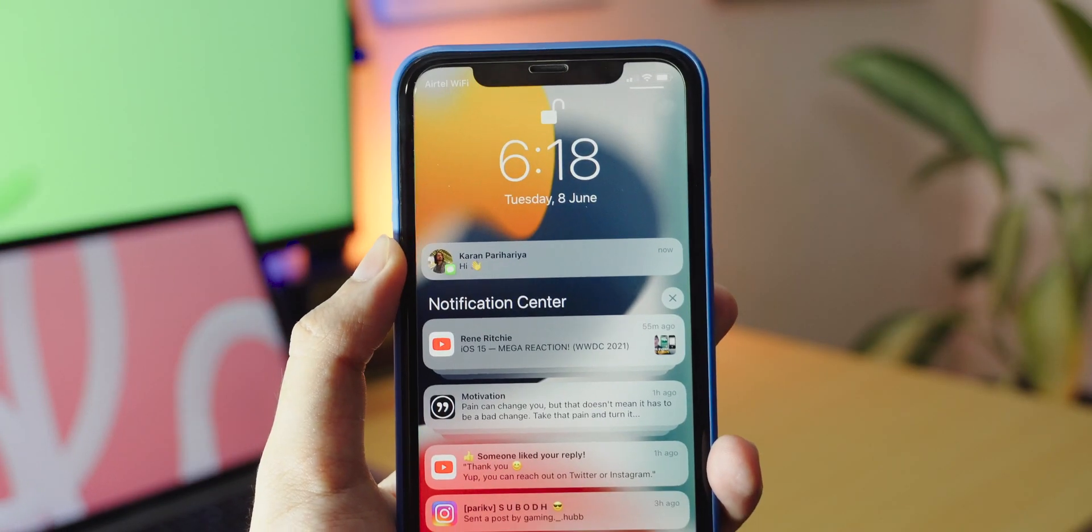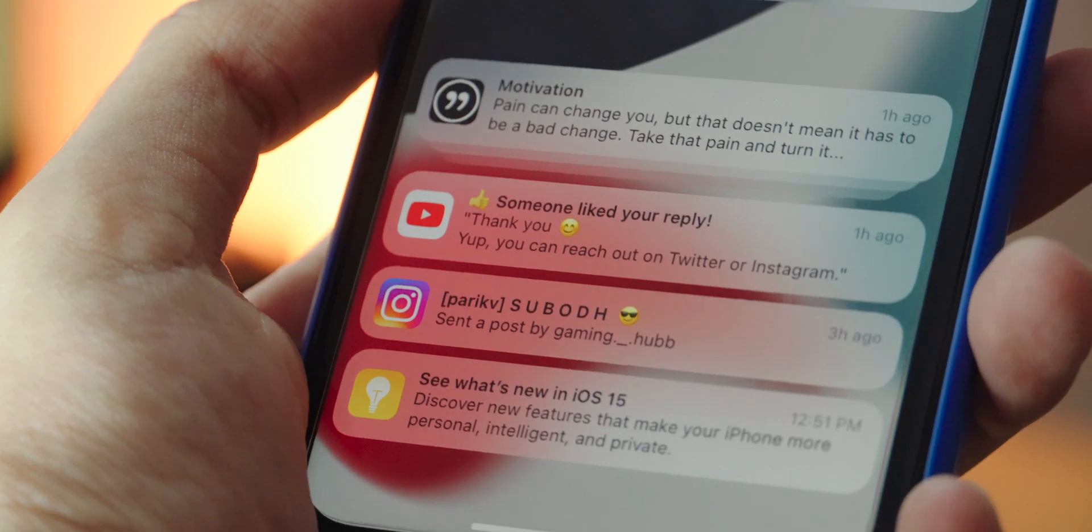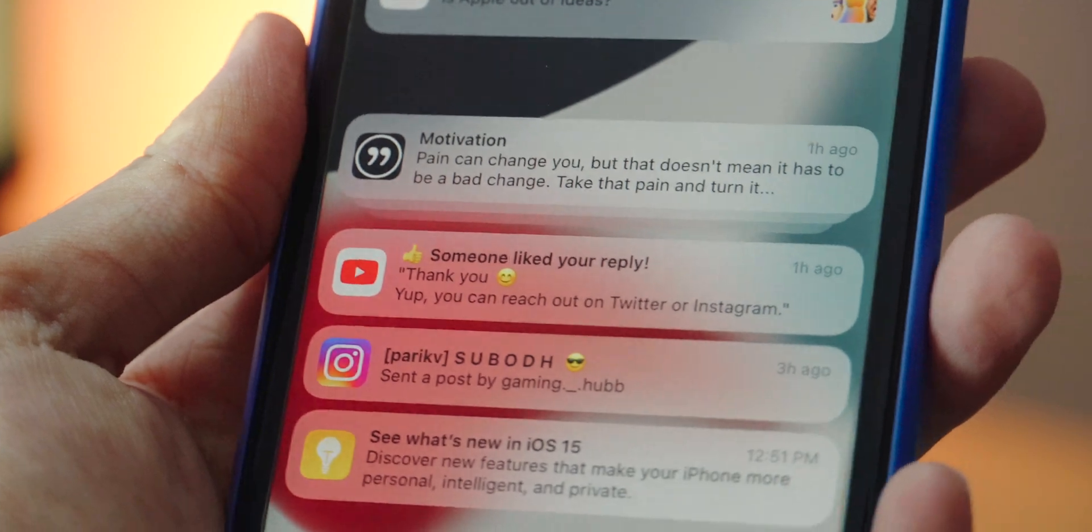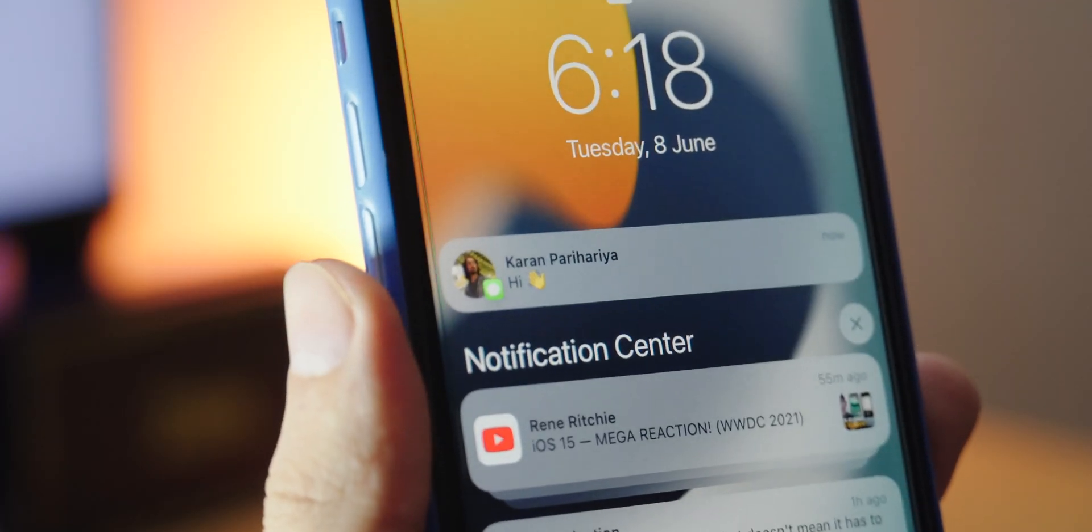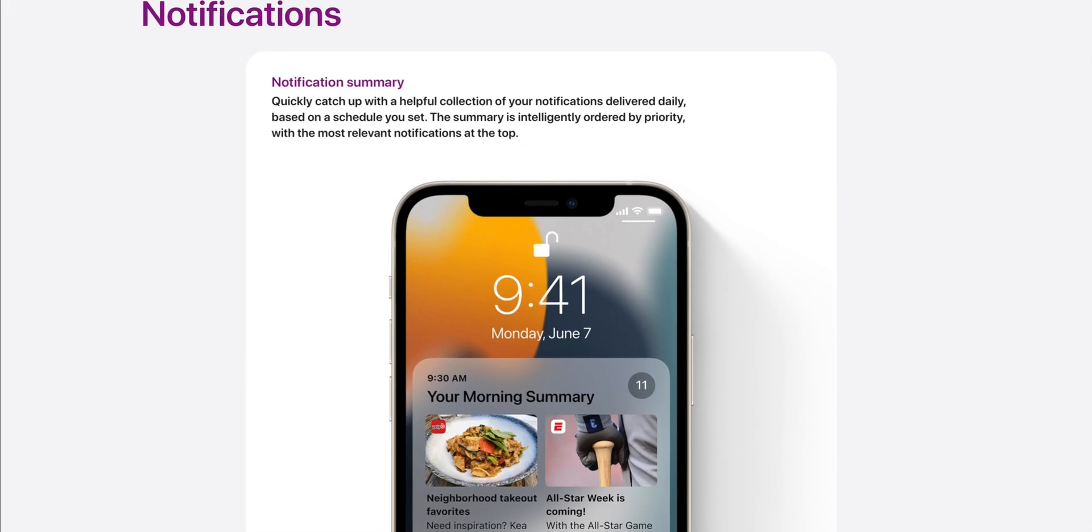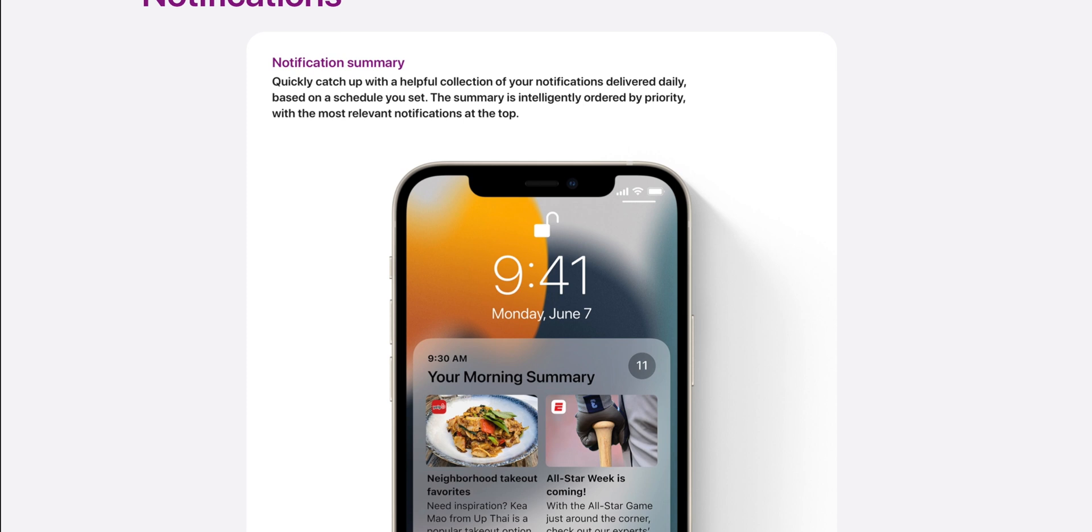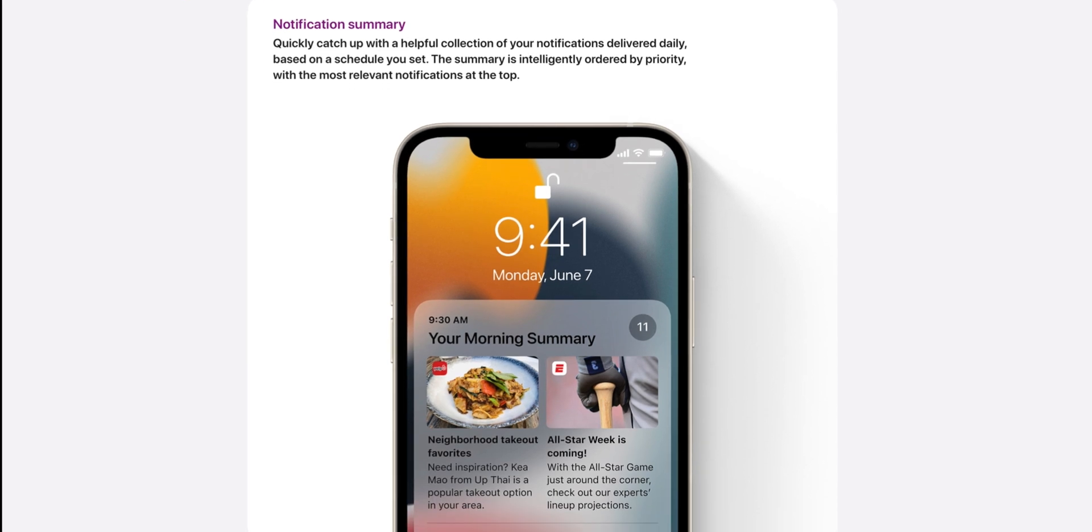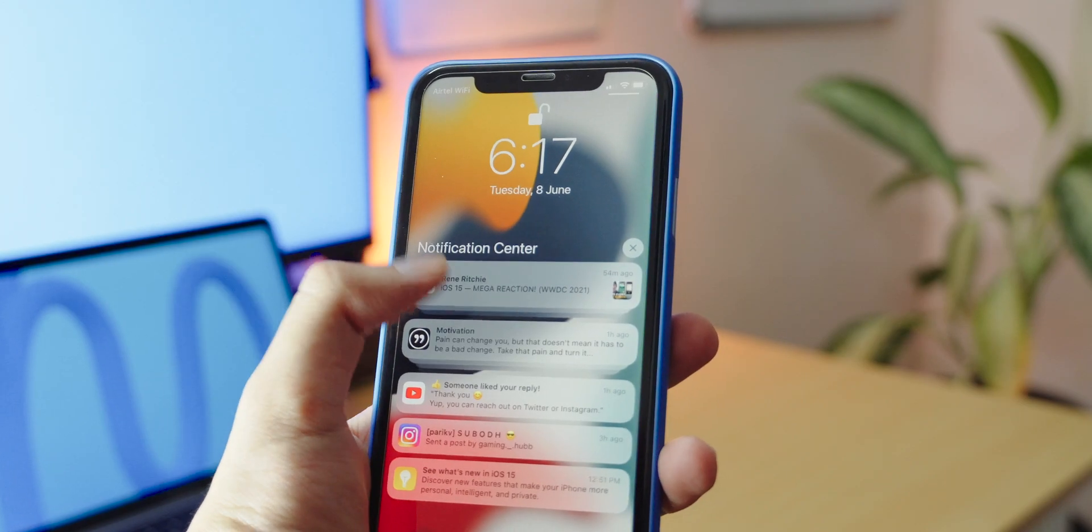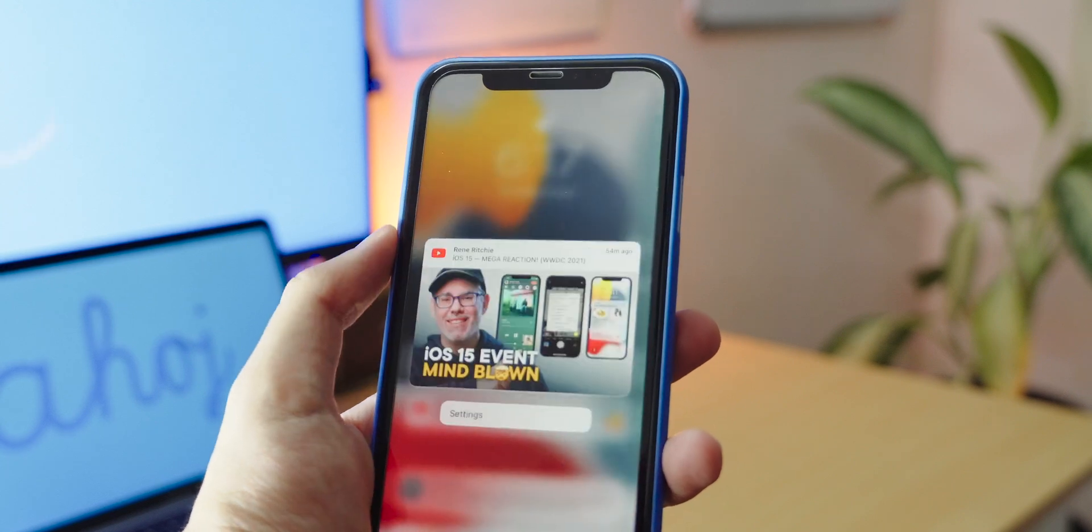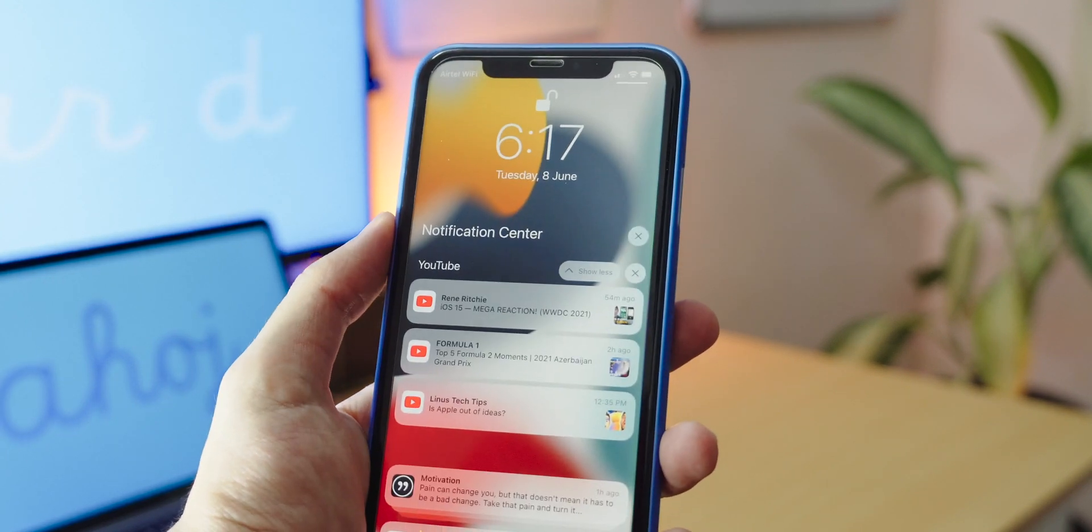Next up we're going to talk about the revamp to notifications on iOS. They have a clean look with the larger app icons and the contact photos that makes it easier to identify. And with notification summary you'll get a collection of notifications delivered daily based on a custom set schedule. The summary is intelligently ordered by priority with the most relevant notifications at the top. These are much welcome improvements.